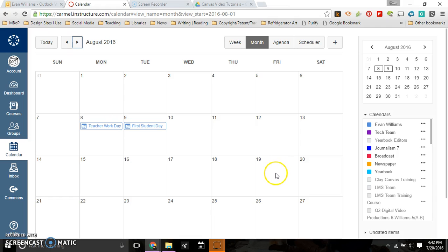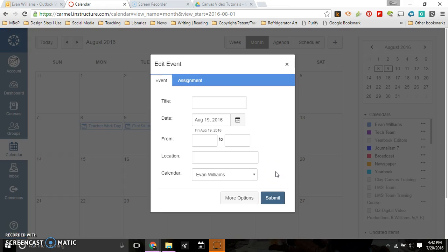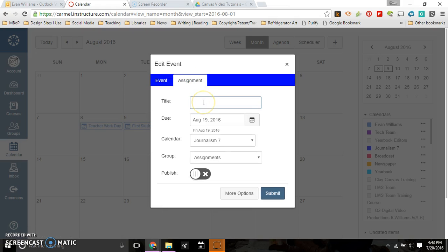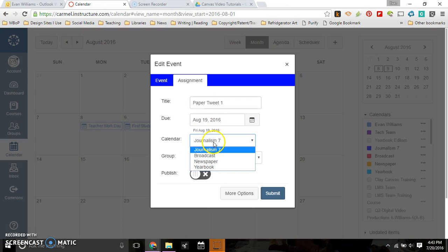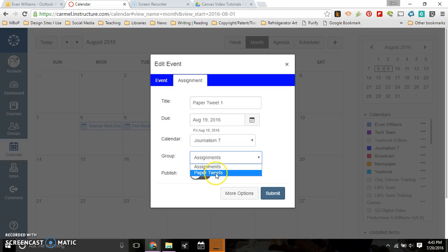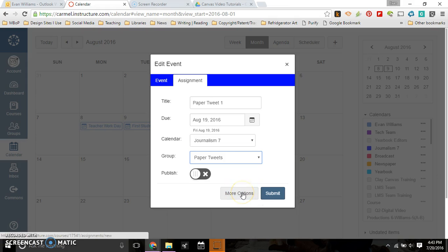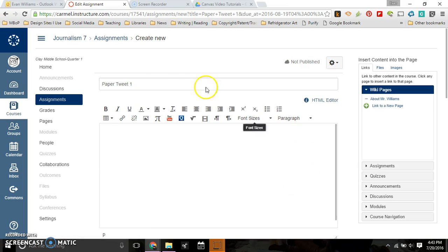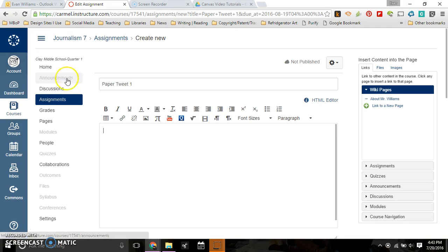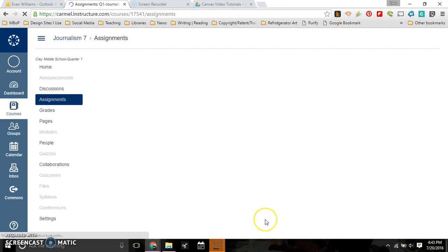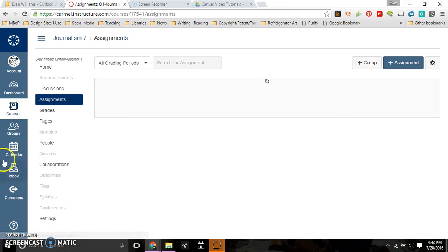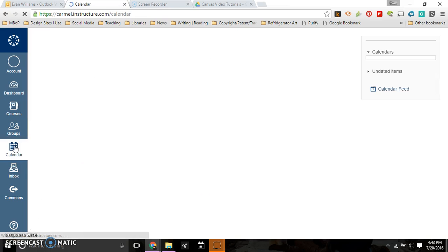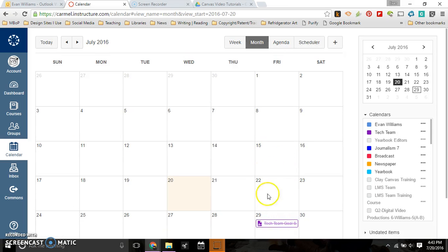So there's two ways you can go about this. I could double click the 19th, go to assignment, click paper tweet 1. It's due on the 19th because that's where I clicked it. And I can put it on whatever class I want to. Since I was Journalism 7, I'm gonna click that. It's under assignments or paper tweets. I'm gonna put it under paper tweets because I created that group. And then you can go to more options here. And by going to more options, that allows you to edit fully what the assignment will look like. I can type in my directions. So that's one way to do an assignment.